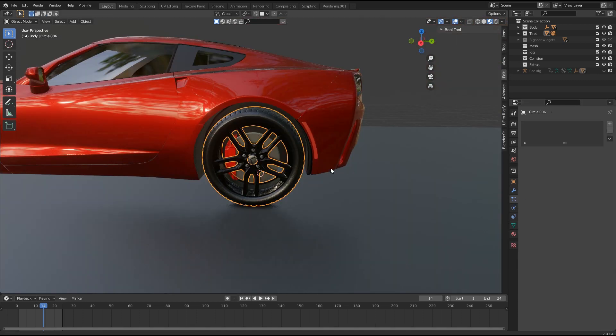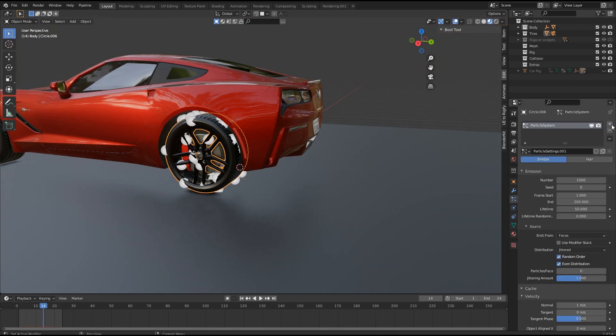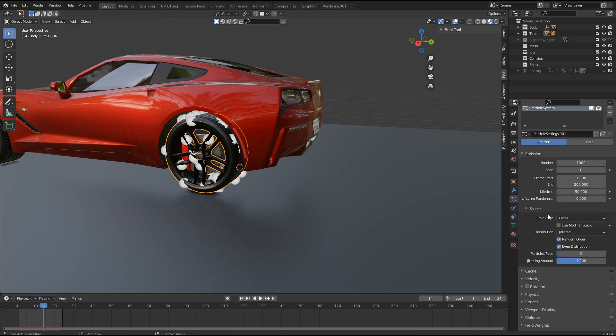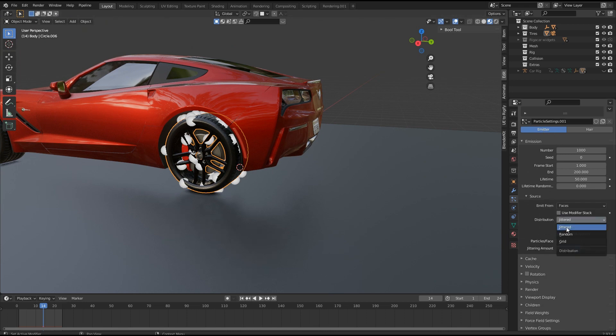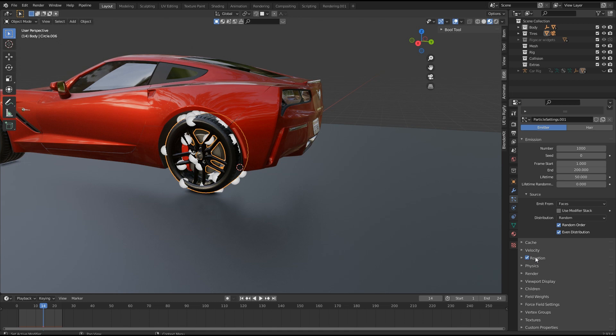Now go to particle system and create a particle system with emitter type. In source, select random for distribution. Check rotation and randomize phase value to 2.